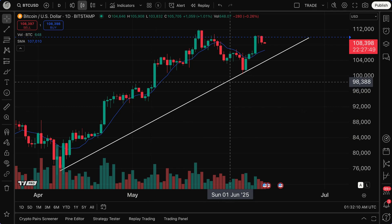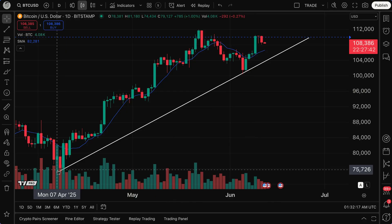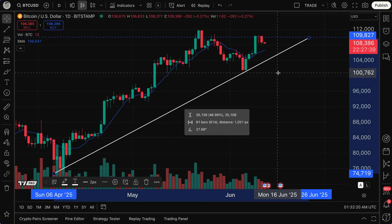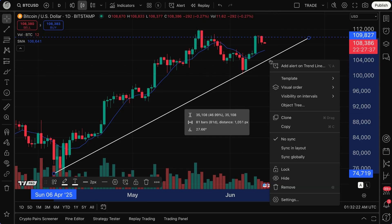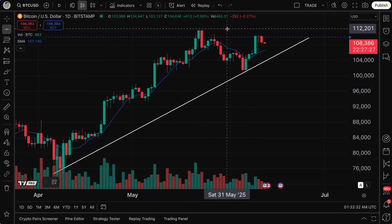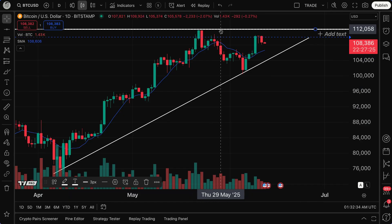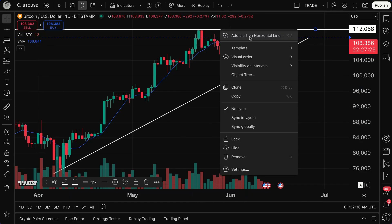That is another place where you can create alerts on TradingView. How do we create an alert on a drawing tool like this? It's rather simple — you right-click on the drawing tool and, as you'll see, it says Add Alert on Trend Line. Now, depending on the drawing tool you use, it might say something different. For example, if I do this horizontal line and draw it at the high, right-click — now it says Add Alert on Horizontal Line. It's a really nice way to double-check and ensure that you are adding an alert on the drawing tool of your choice.